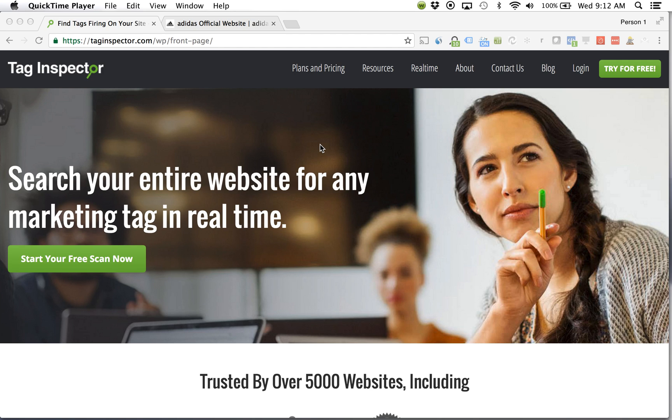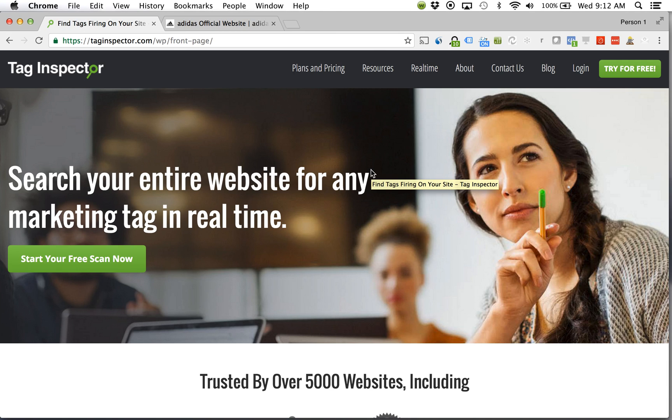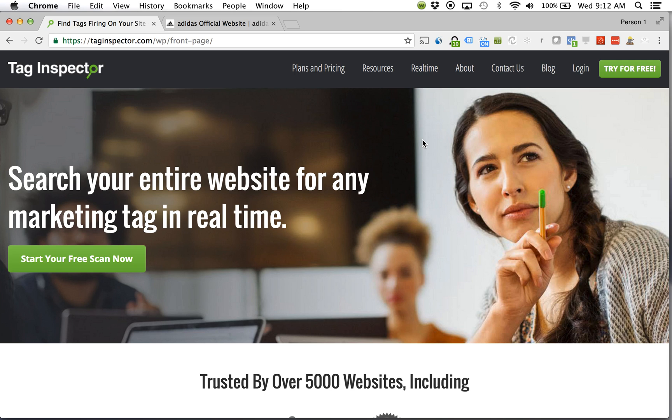So in order to do this you're on your website and I say I have two different tags that I want to check. I just published Google Analytics, just a general page view tag via my tag management system, and I also just published a Facebook tracking tag.